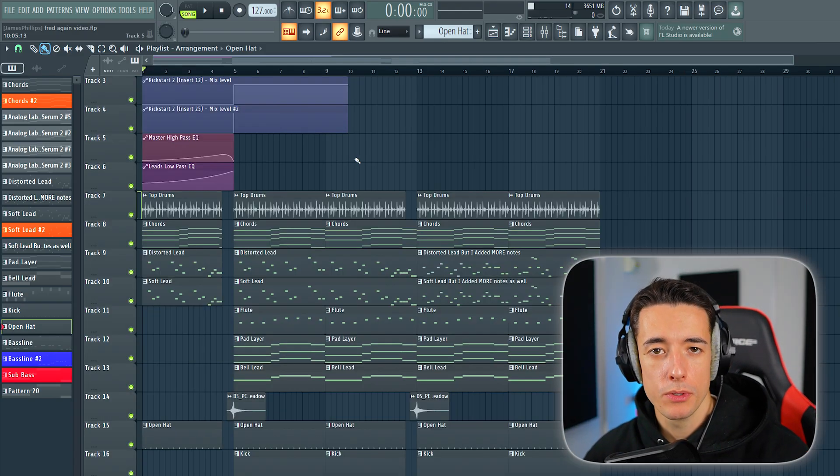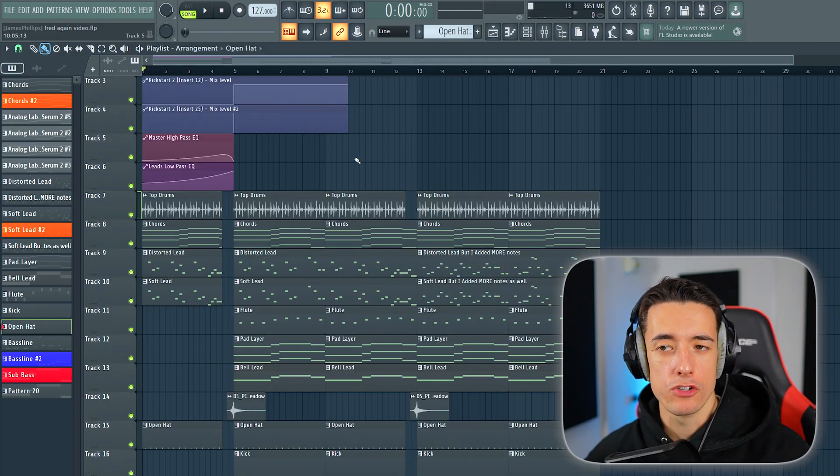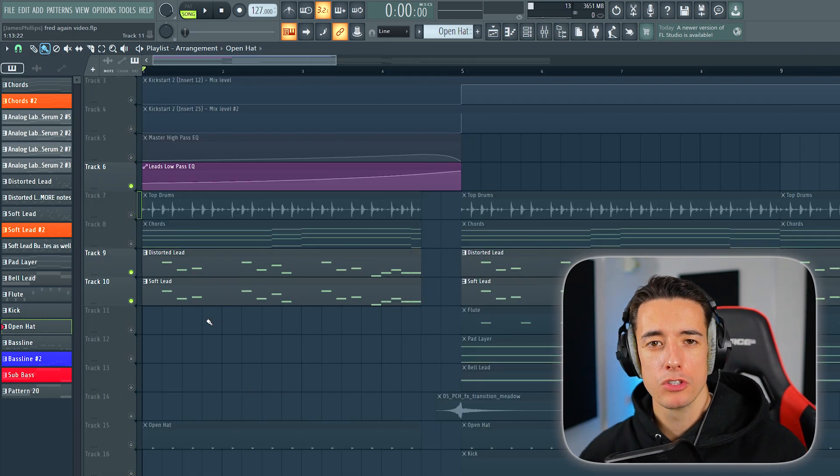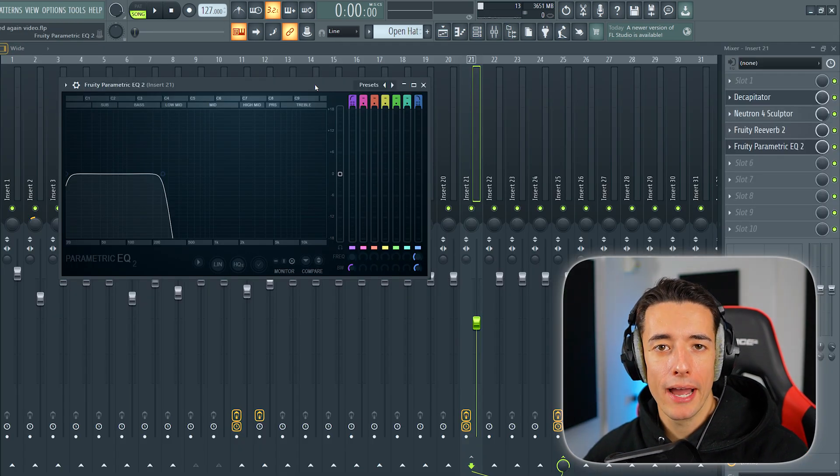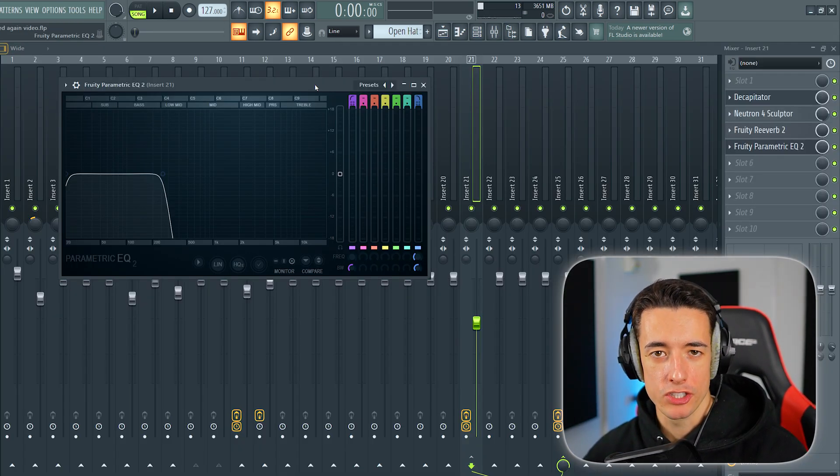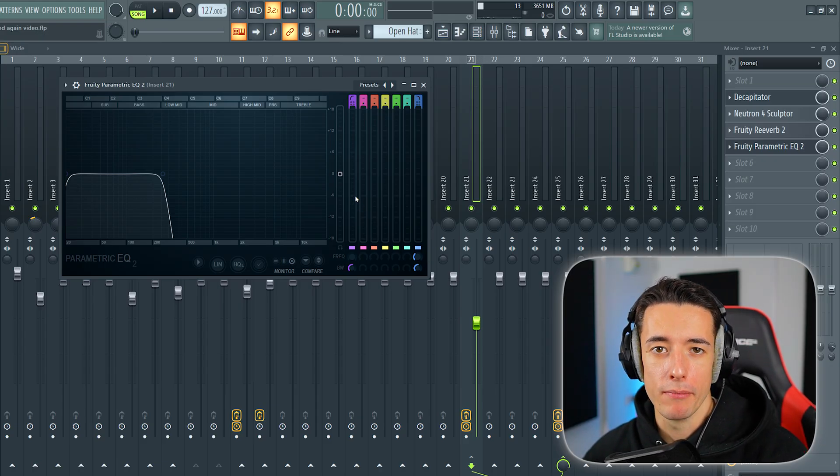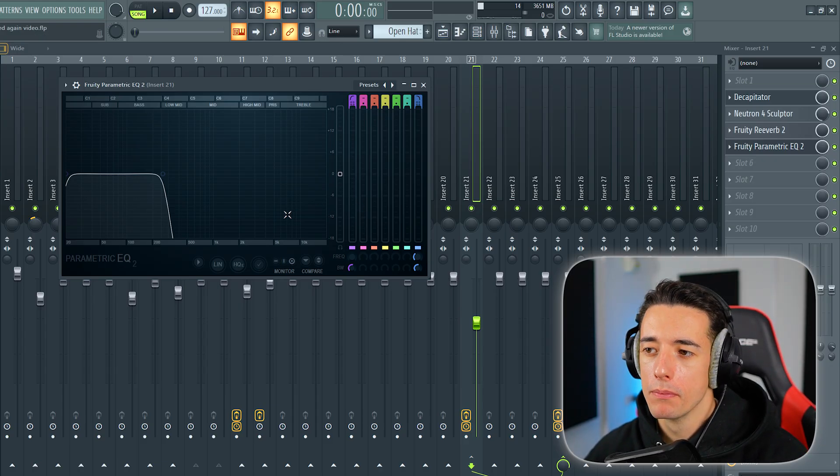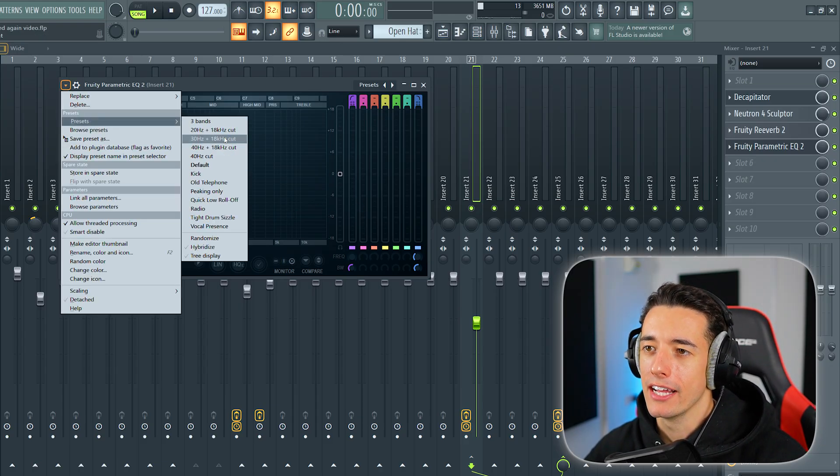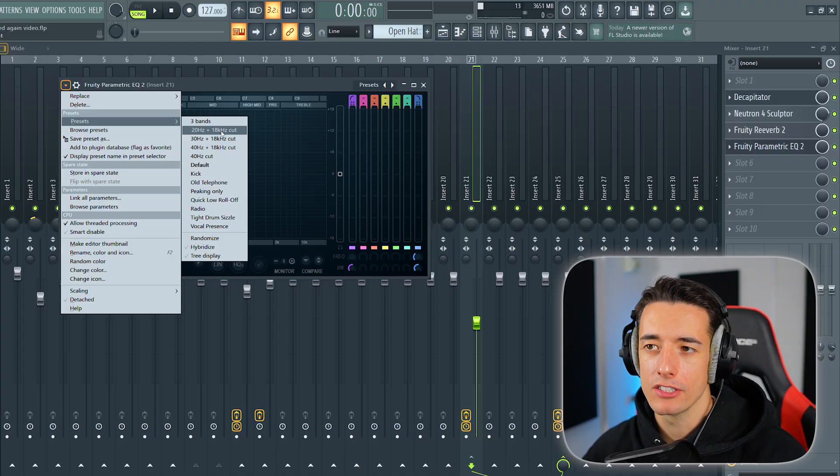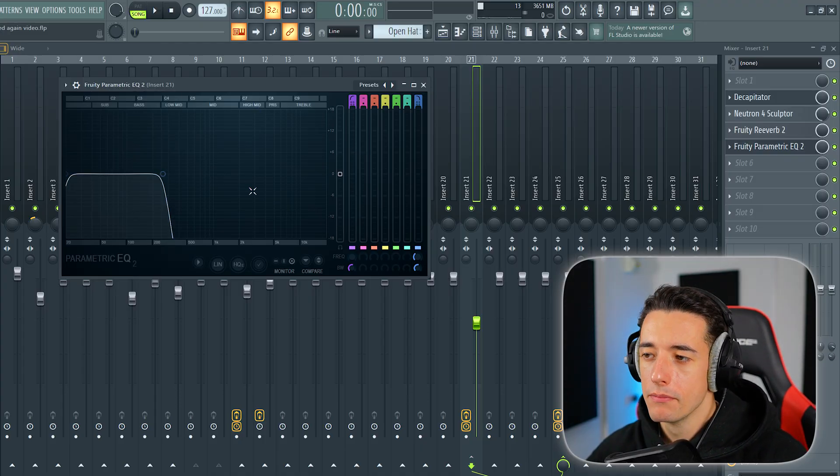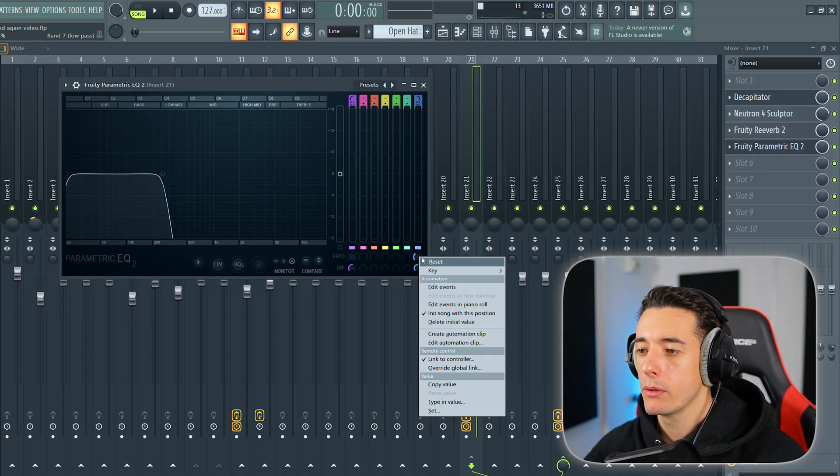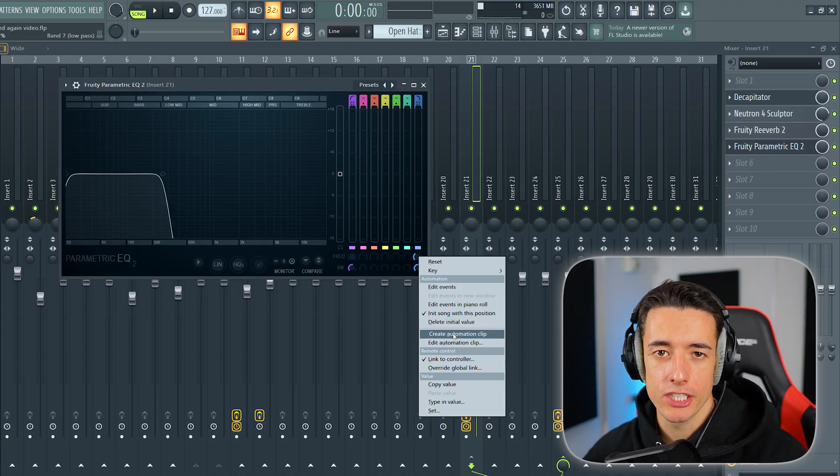The final part is that we want to add a low-pass filter on the intro, but we only want to apply this to the leads. So I've gone back to that bus that we sent the two lead mixer channels to earlier and added a Fruity Parametric EQ2. We can then click up here, go to presets, and select the 20 hertz to 18 kilohertz cut. Then we can drag this low-pass filter and right-click on the frequency button here and click create automation clip.